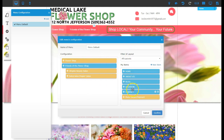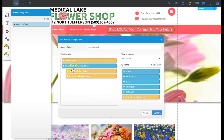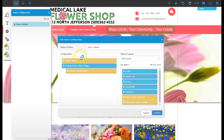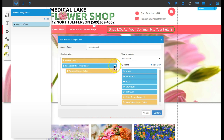Once you've got the page made, it'll show up under My Items over here. If it's something that's not a page but you want it to be in the menu, you use Add New Item to add something to your menu that's not one of your current pages.